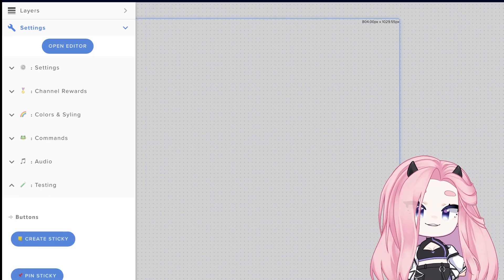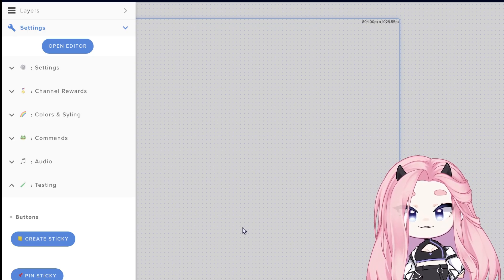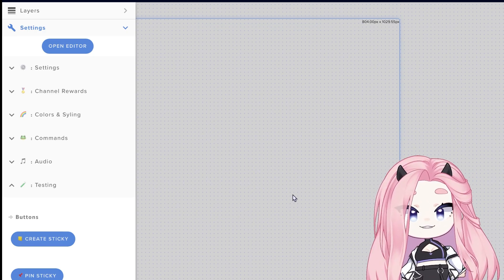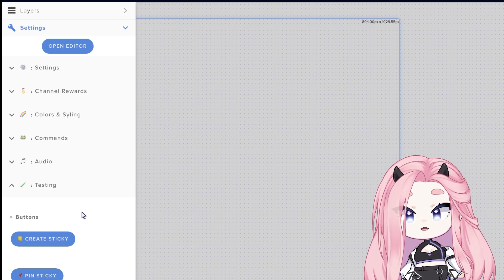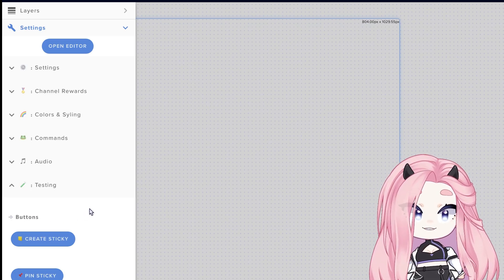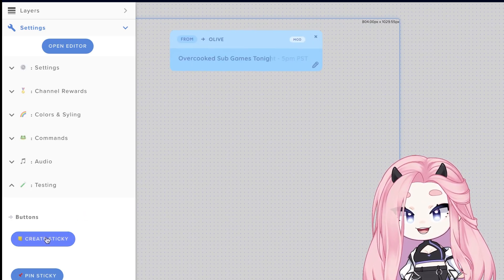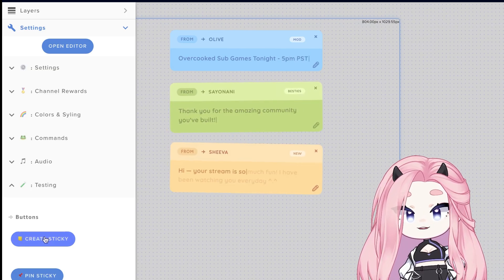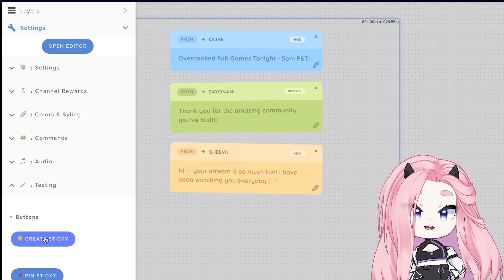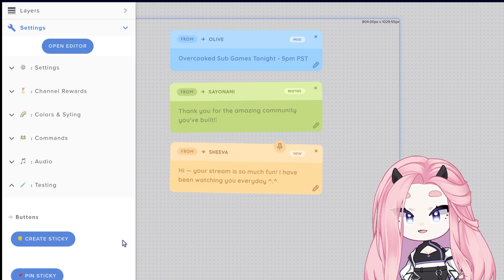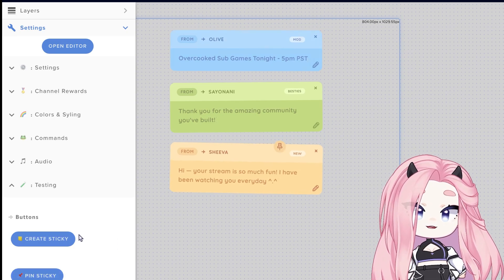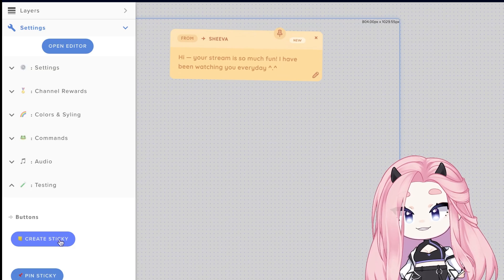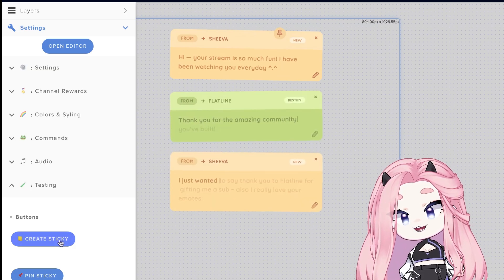How this works is your viewers can basically send you messages using Twitch channel points, and as a streamer you can also create your own announcements by using commands. But commands is only for the streamer. So this is how the sticky notes work: they have cute little animations and you can pick colors for each role. You can also pin your own, and when this happens that message will basically be stuck to the top and all the new messages will come below it.